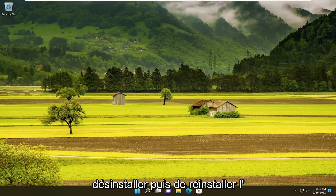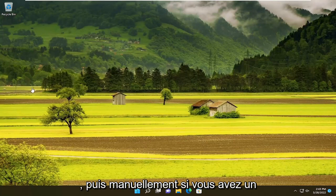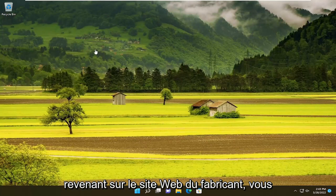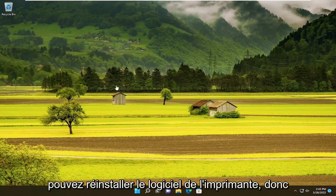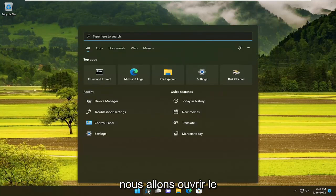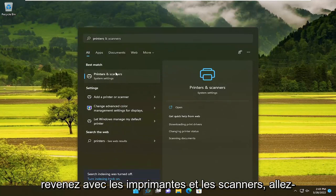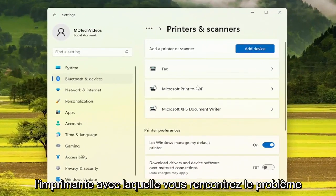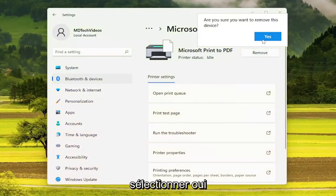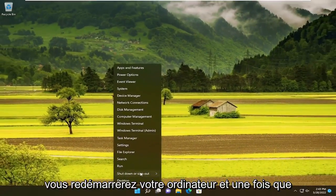You can also try uninstalling and then reinstalling the printer. So if you just want to completely remove the printer drivers and then manually — either if you have a CD that came with the printer or going back onto the manufacturer's website — you can reinstall the printer software. So for a clean install, we're going to open up the search menu, type in printers, best match comes back with printers and scanners. Go ahead and open that up. You will select the printer you're having the problem with, select remove, select yes, and now you close out of here.